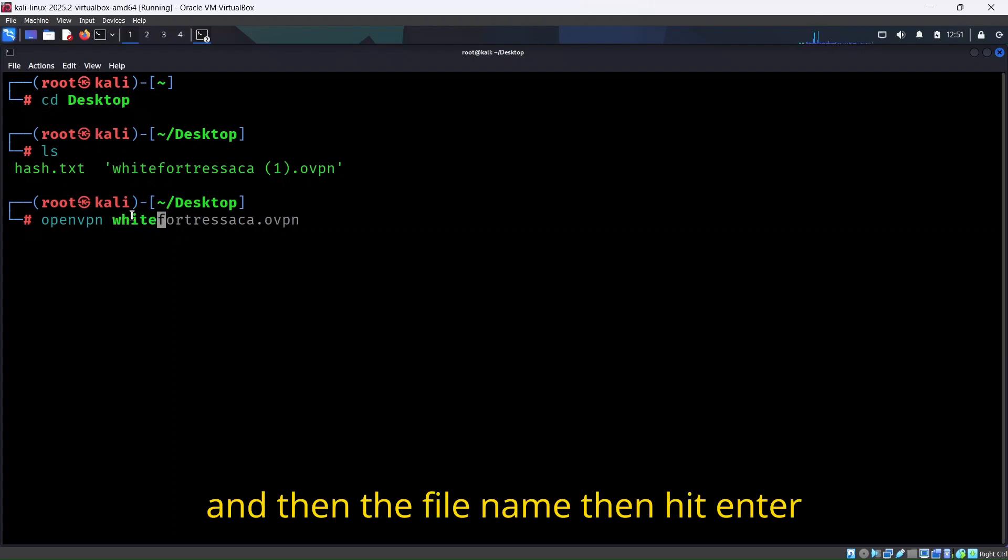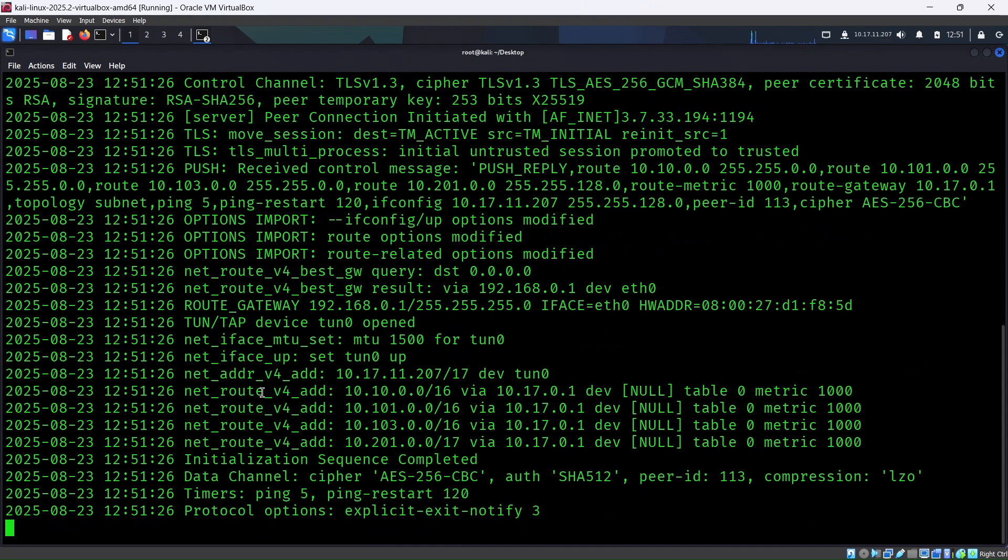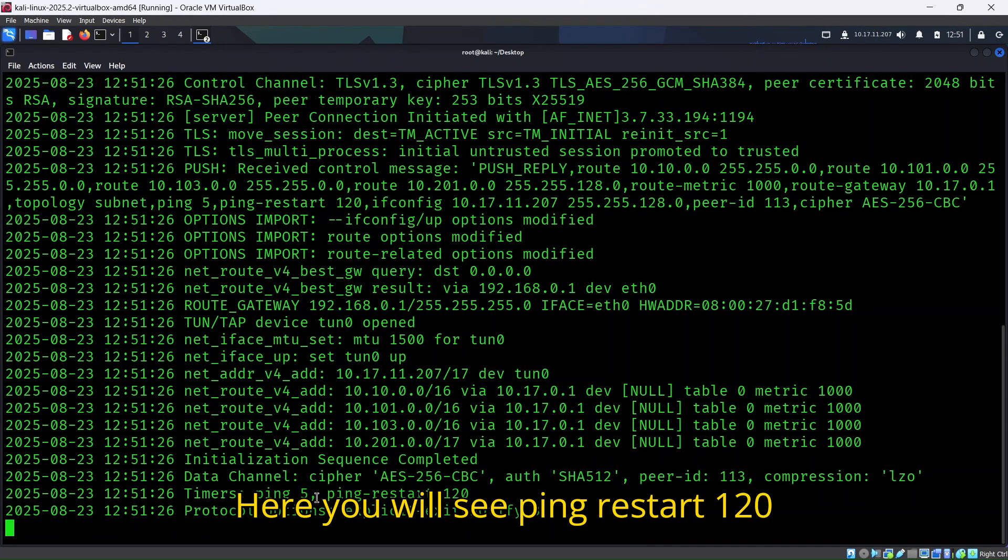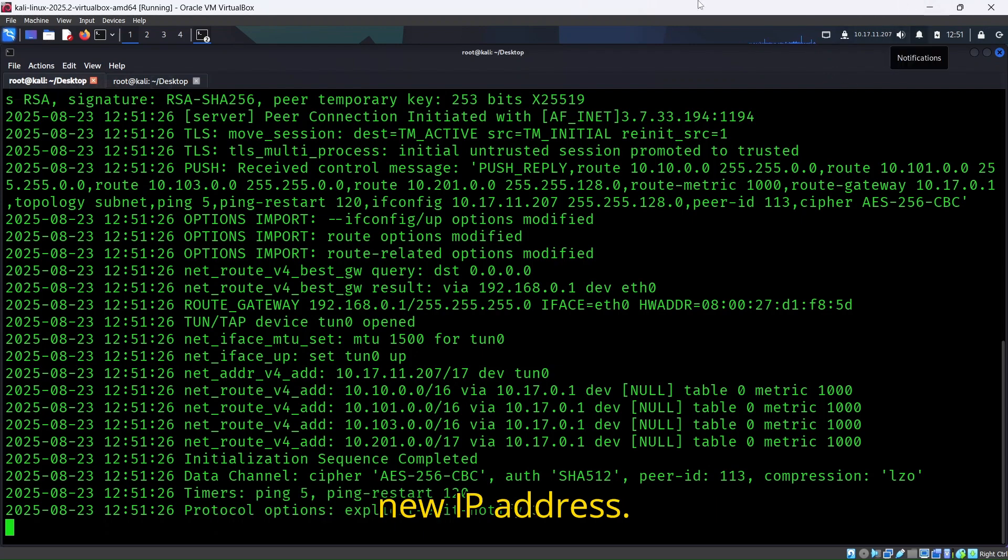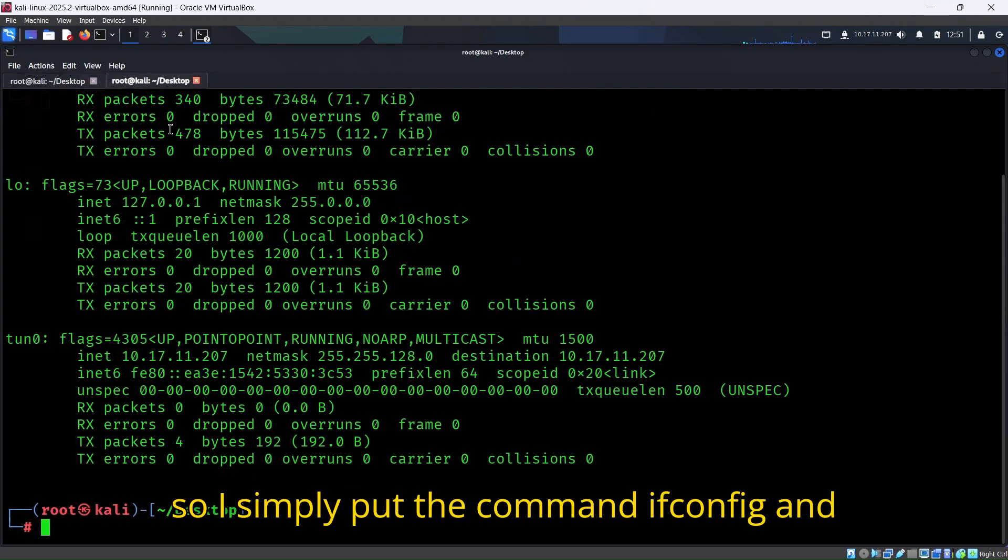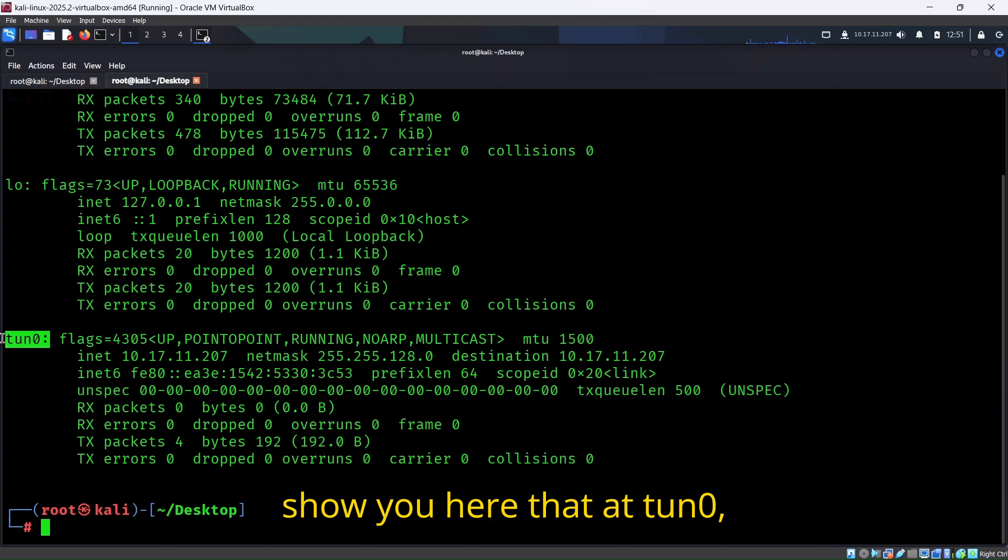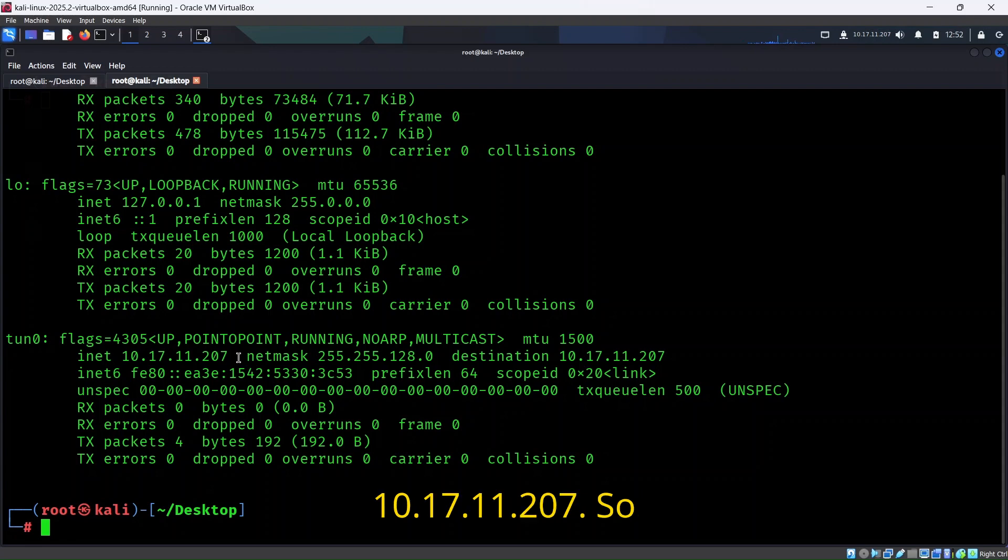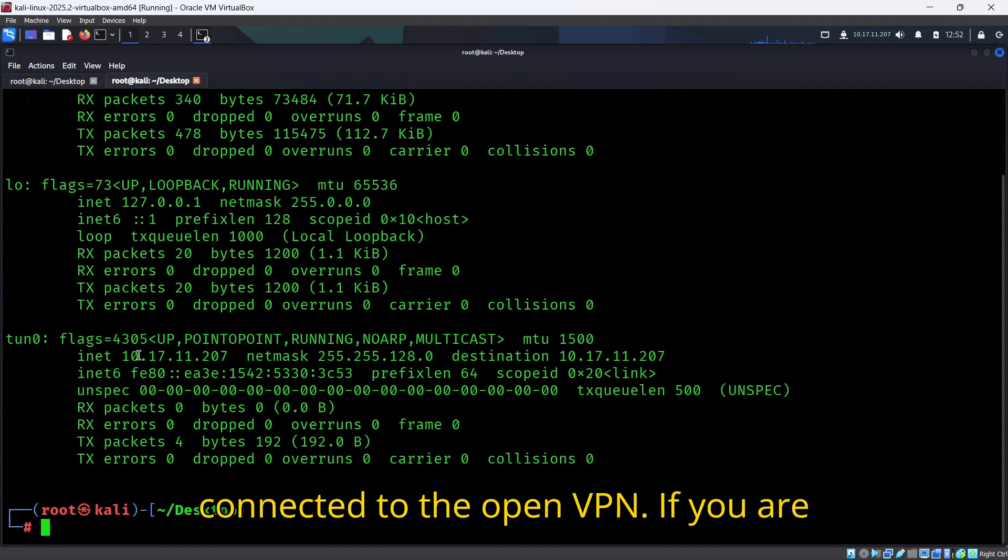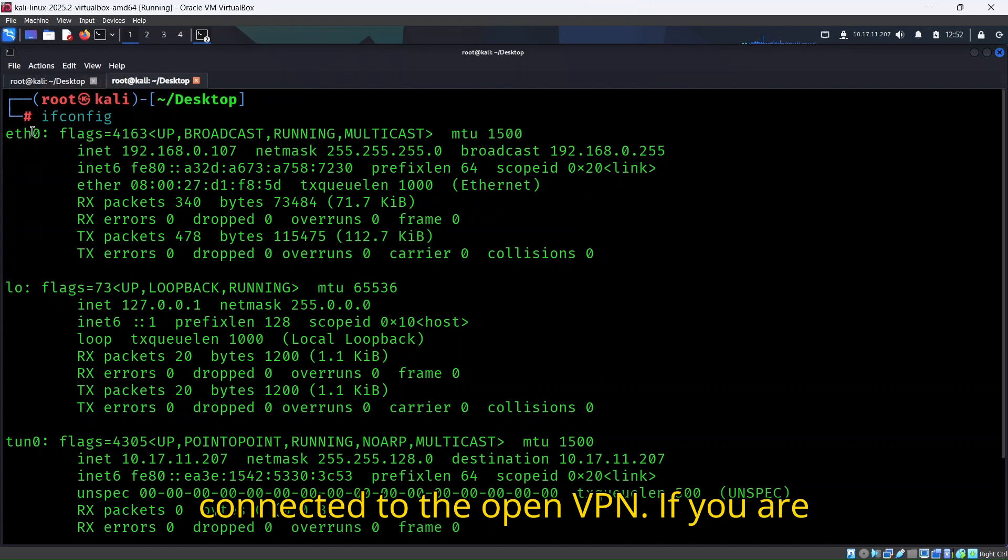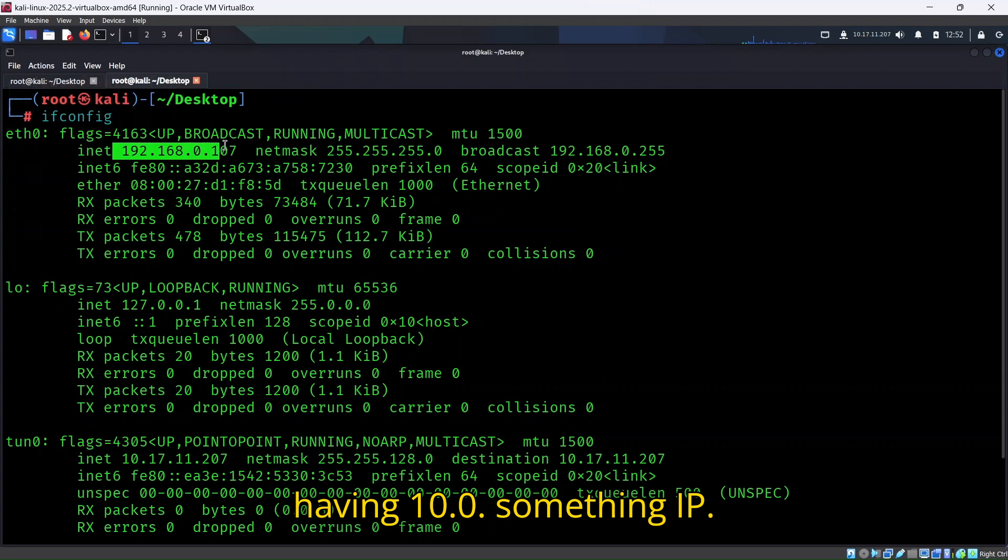Here you'll see ping restart 120, and also you'll see a new IP address. I'll simply put the command ifconfig and show you. At tun0 you can see this IP 10.17.11.207. Your IP will be starting from 10 if it's connected to the OpenVPN. If you're seeing your ethernet0 IP having 10.0 something IP, you haven't put your Kali Linux to the bridge adapter.